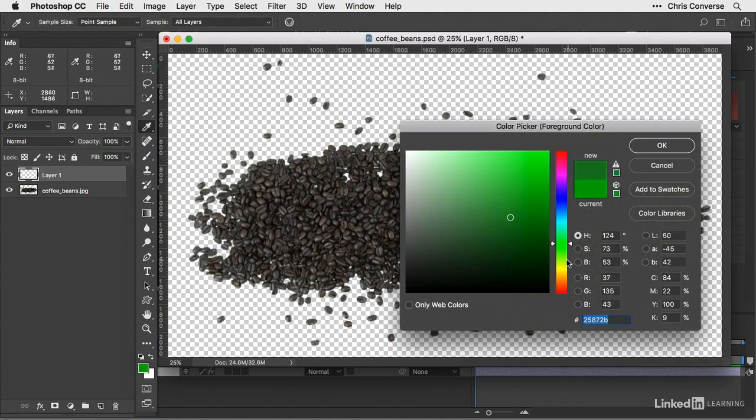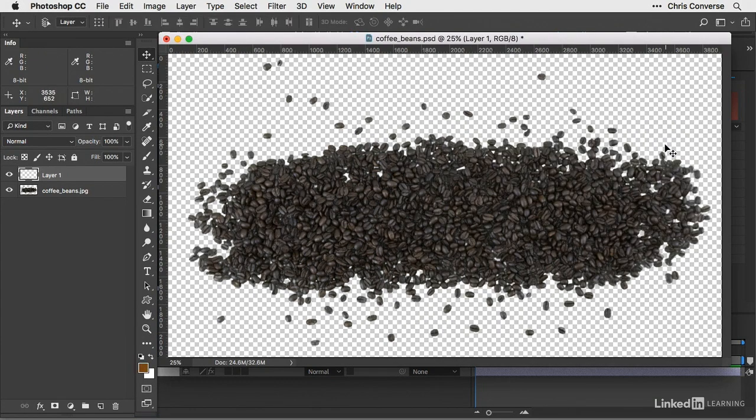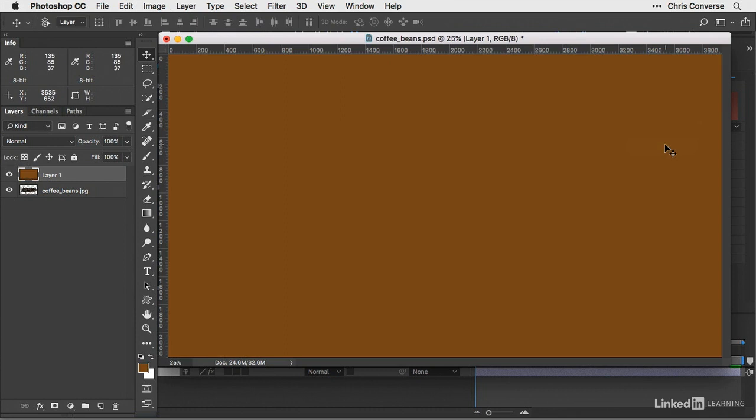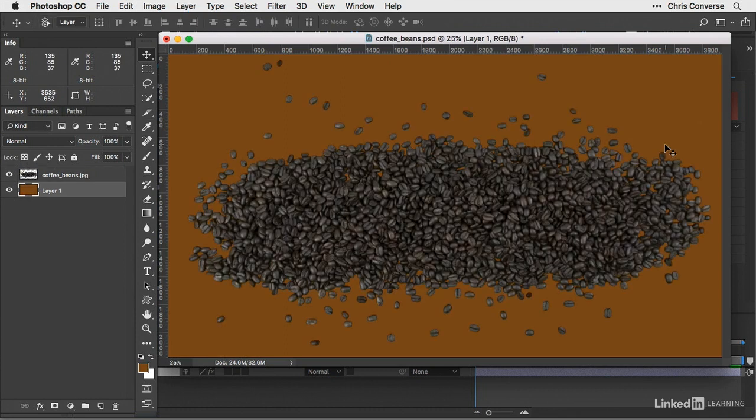I'll just create a color here, maybe a medium brown. Fill that color, put the layer behind the background, and we can see that color is now showing up all around the coffee beans.